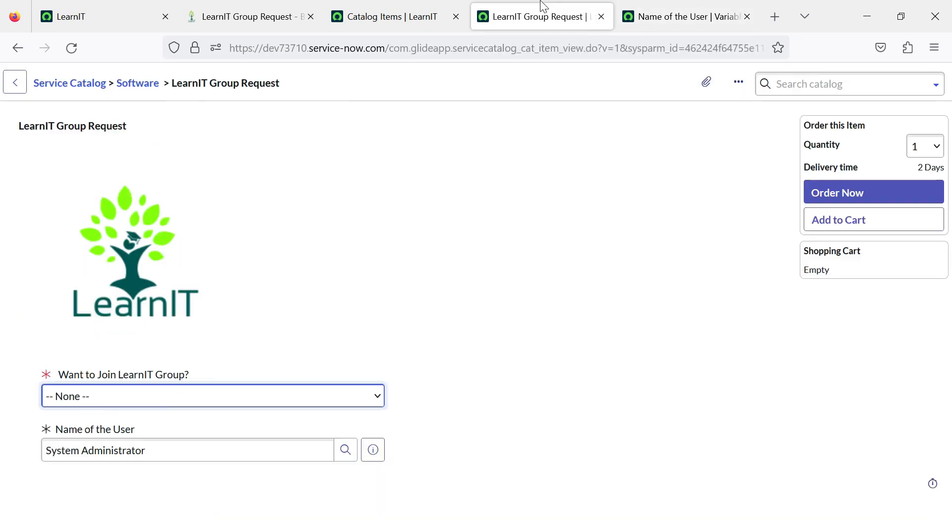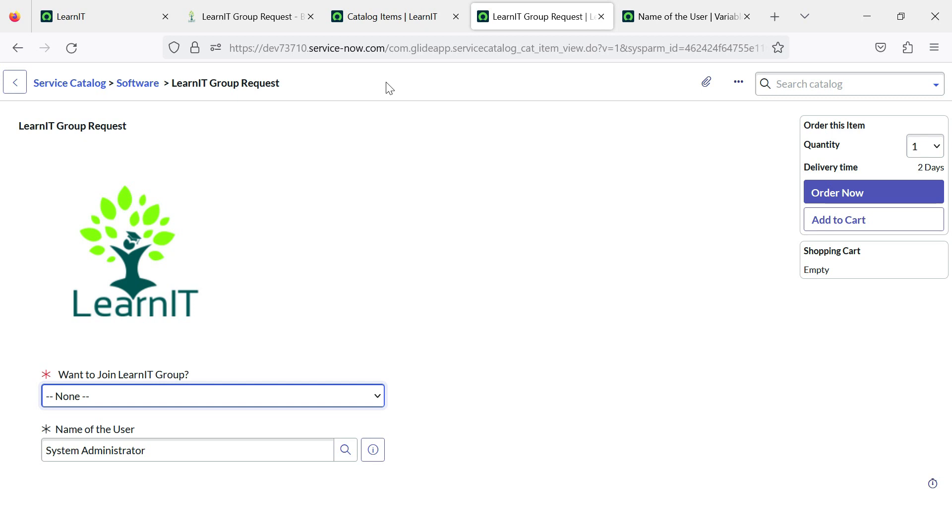You can add multiple users who can request a particular catalog item. This is a really interesting feature people should utilize for their catalog item because this will eliminate the use of gs.getUserId as a default value. So I think we should try to use this requested for variable type.